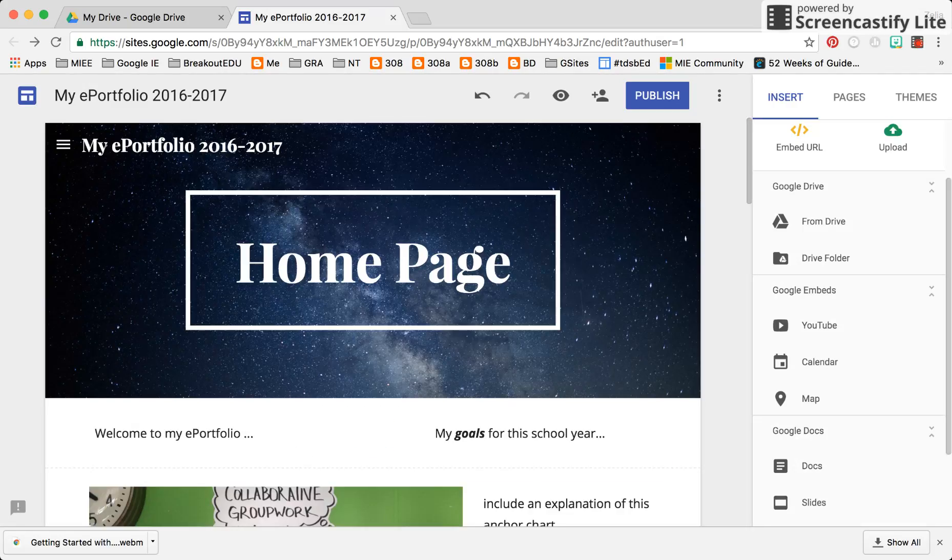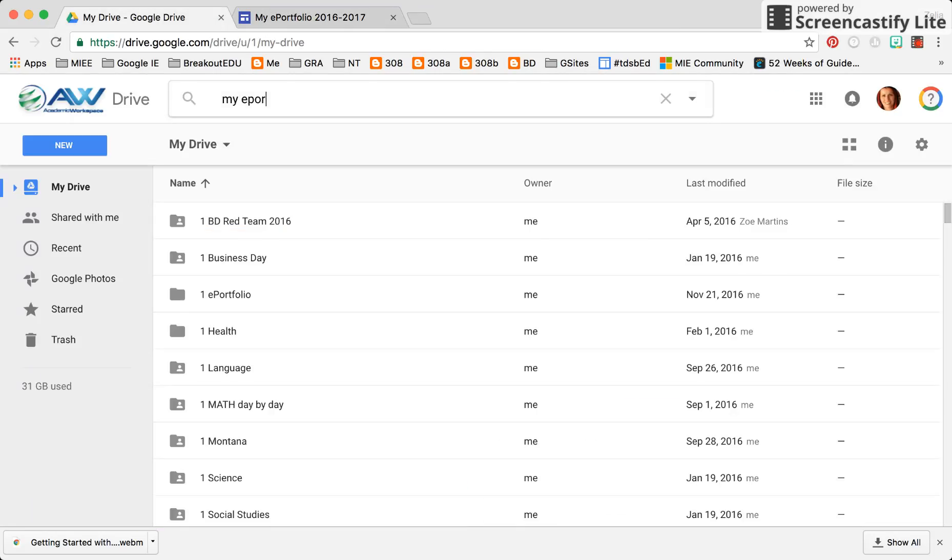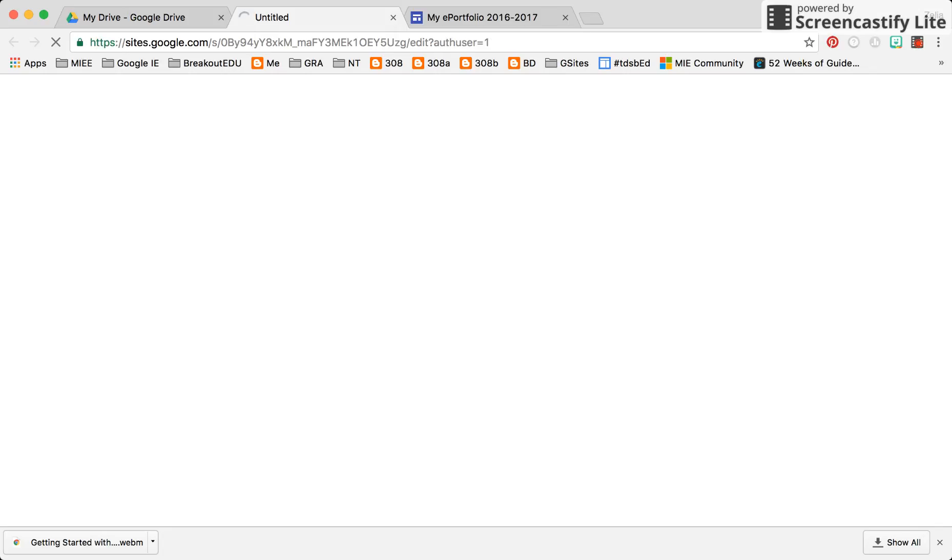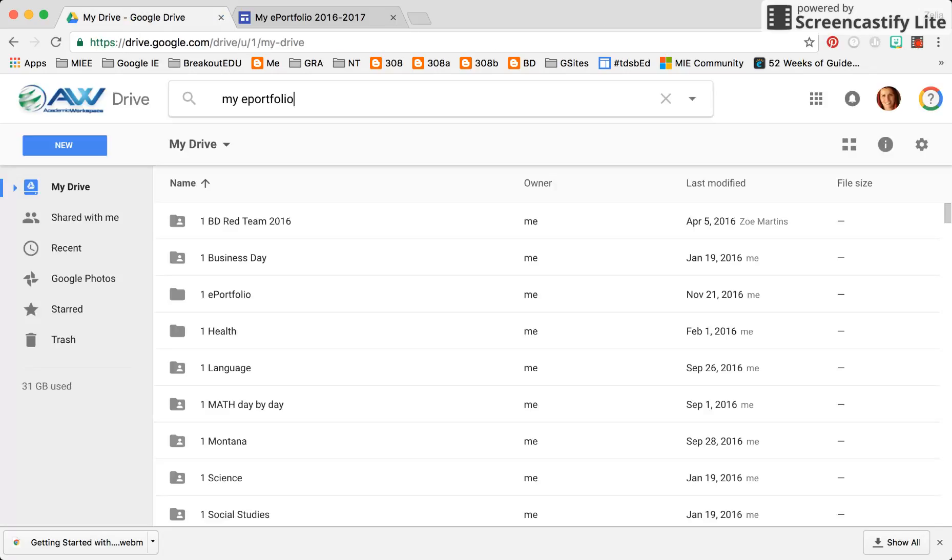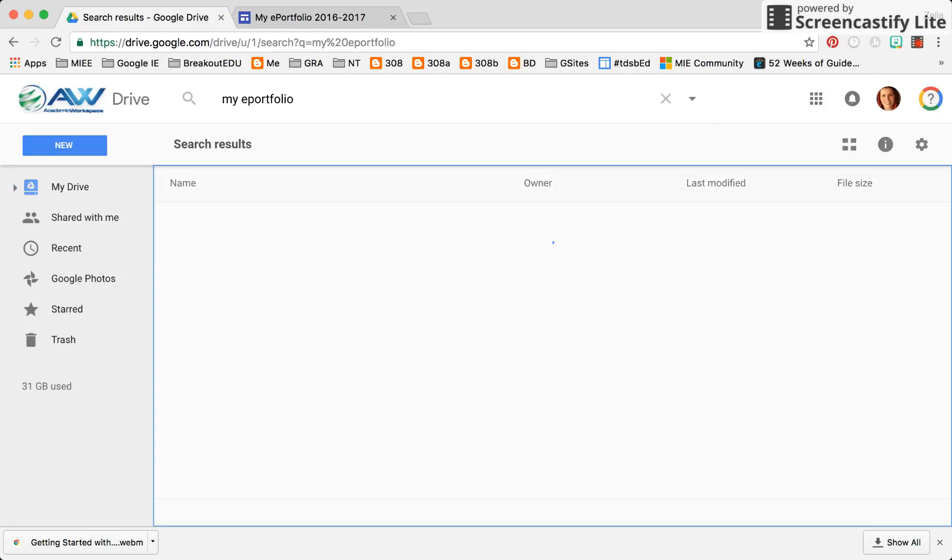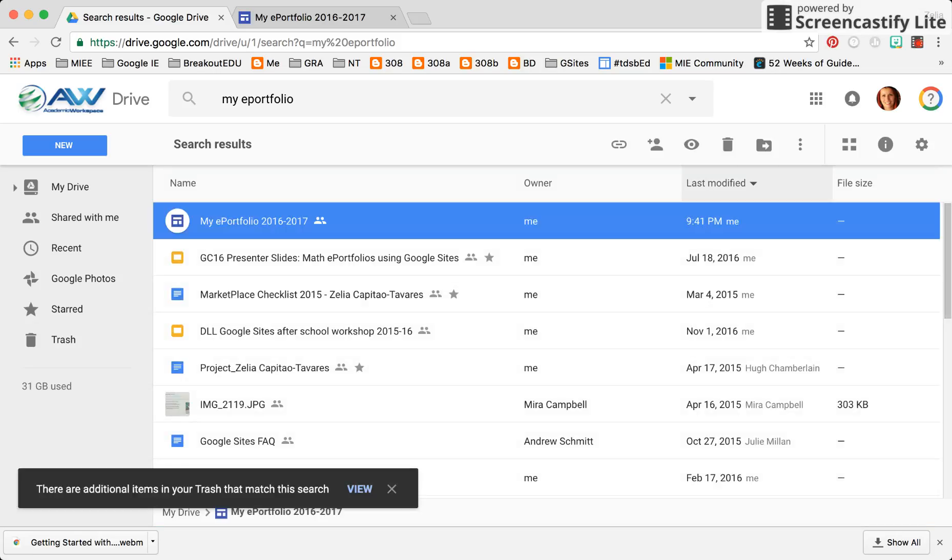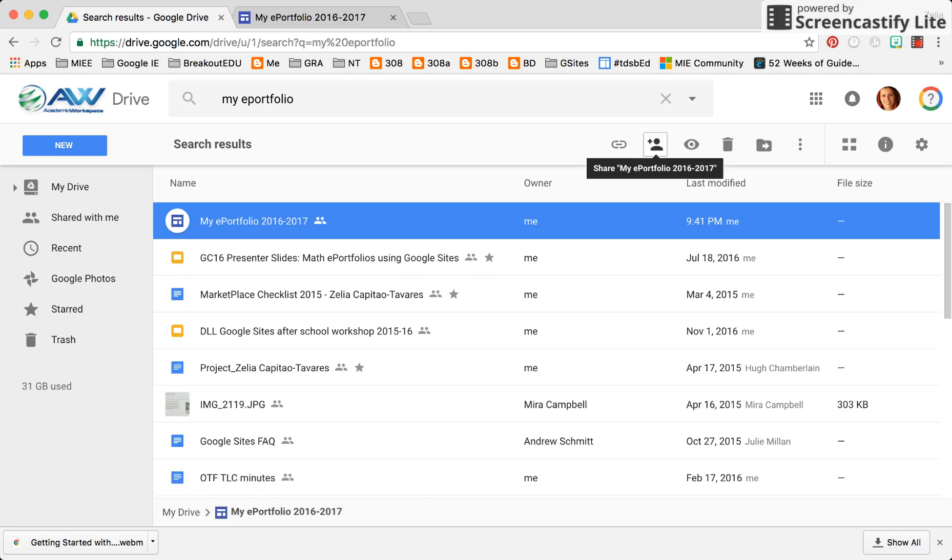I can do the same thing from my Google Drive. If I search up my e-portfolio, click on it once and from here I can do the same editing permissions and inviting others to collaborate with me within my site.